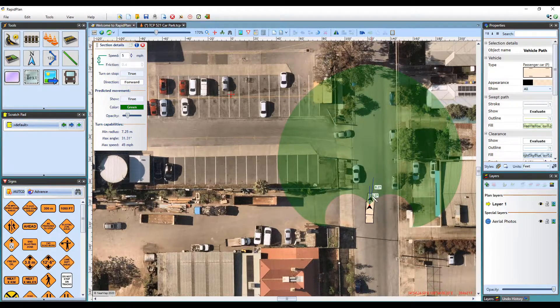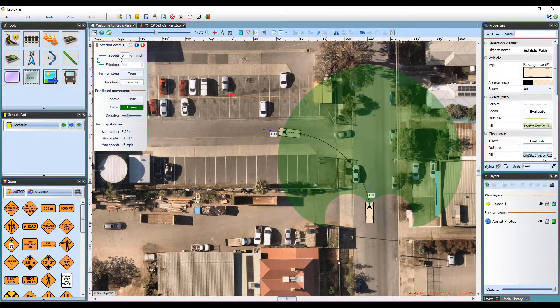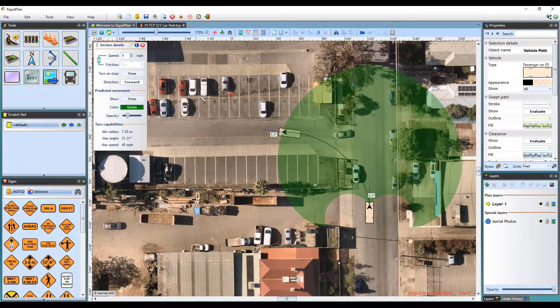Once clicked, a section details box appears in the top left of the canvas area, where you can specify path section parameters such as speed and whether the wheels can be turned on stop.